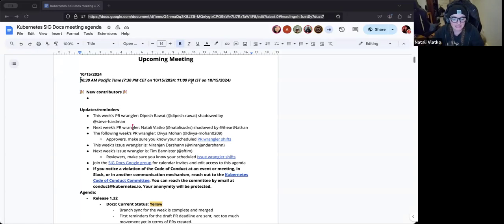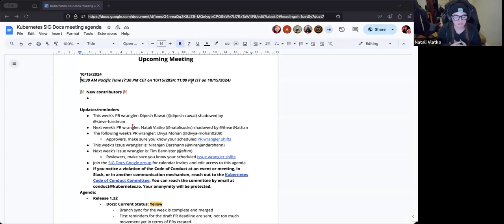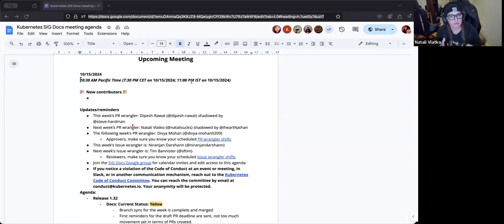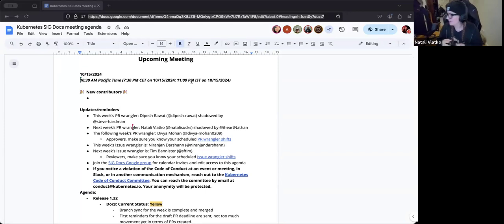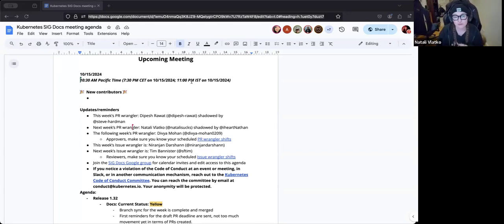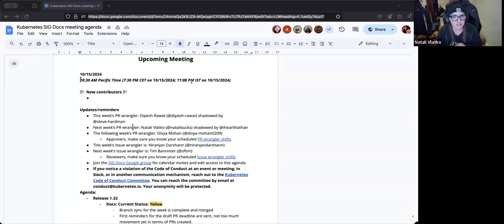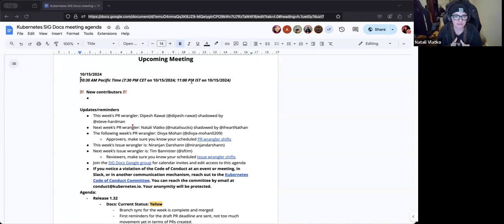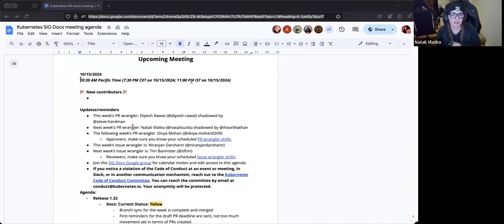Before we get started, I wanted to note that this is a Kubernetes meeting, and thus it means that it follows a Kubernetes code of conduct, which means that we generally want to be respectful and kind to one another, not only in this meeting, but also in PRs, issues, how we generally interact in the overall project. If anyone has any issues when it comes to things that could be a code of conduct violation or a request, there is information in the agenda that you can see that I'm sharing with you here, where you can contact that committee at conduct at kubernetes.io. We take things really seriously, so please feel free to reach out to those folks, and they will keep your anonymity protected.